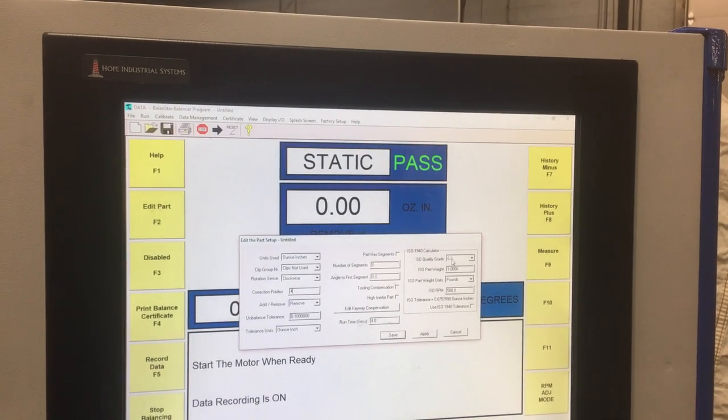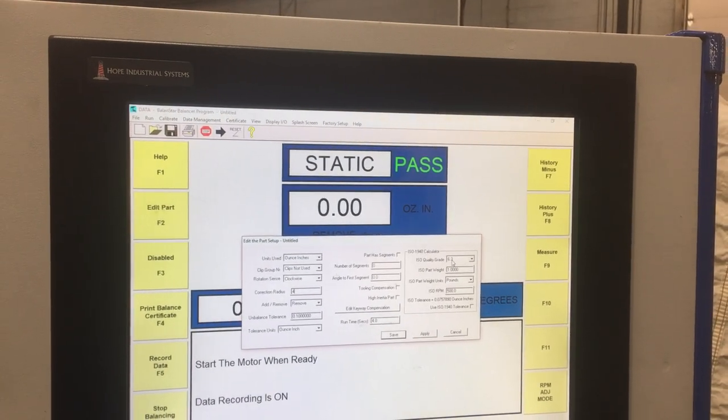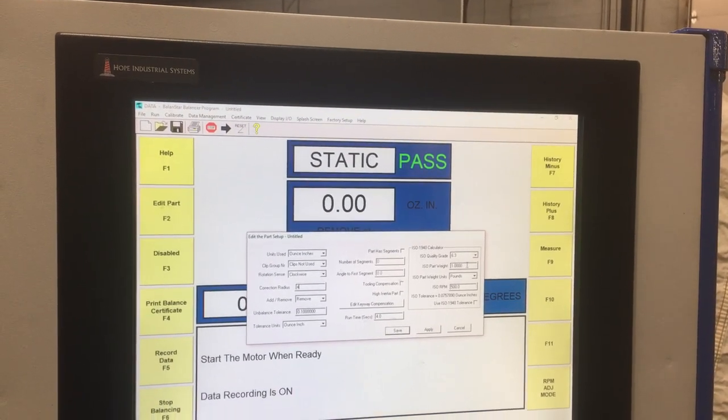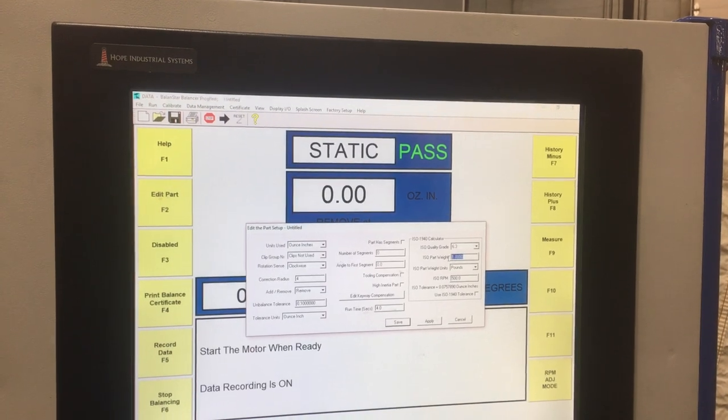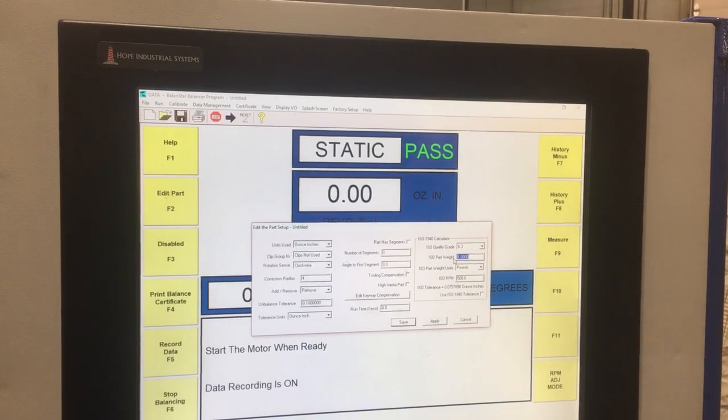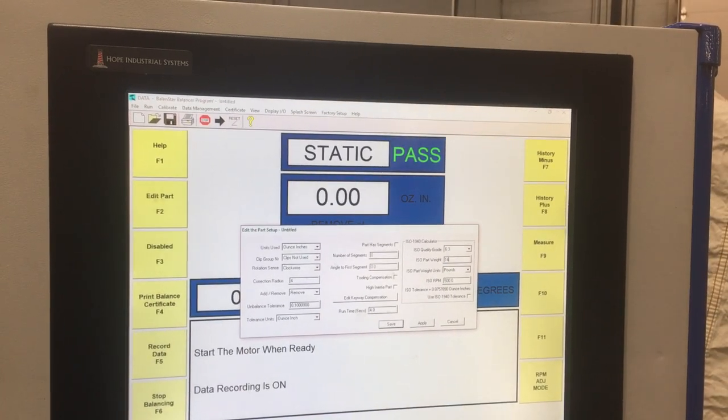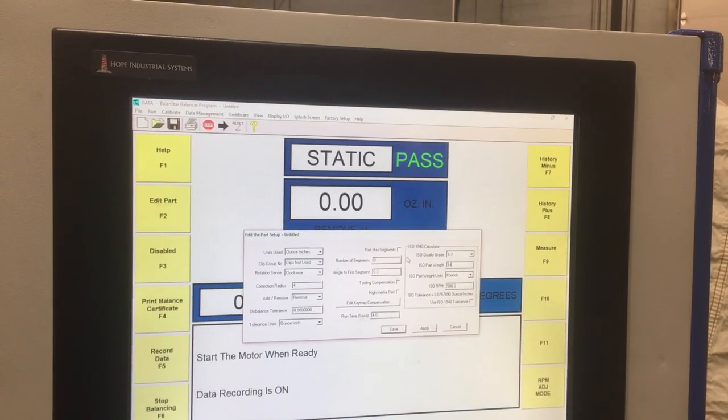I'm going to start with the default G6.3 value and enter the part weight, which is approximately 14 pounds for the part that I'm going to be using.